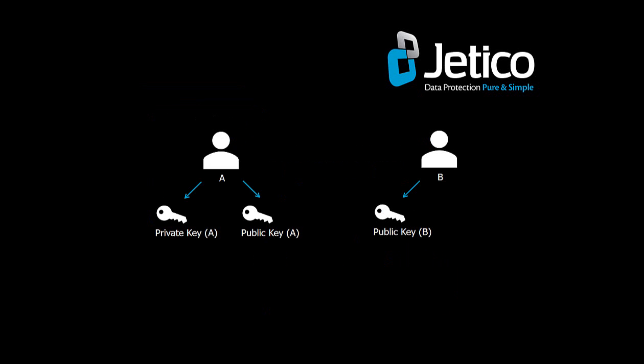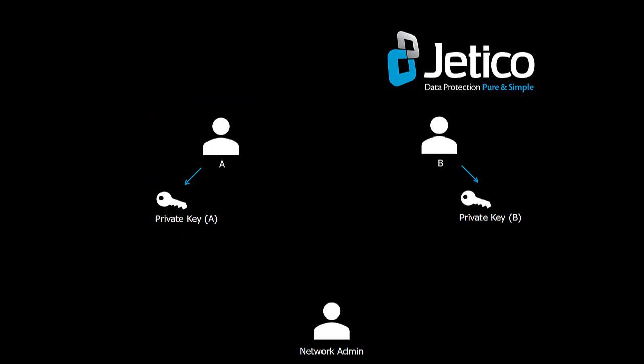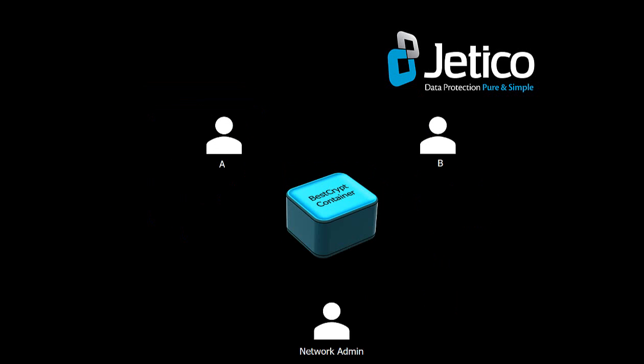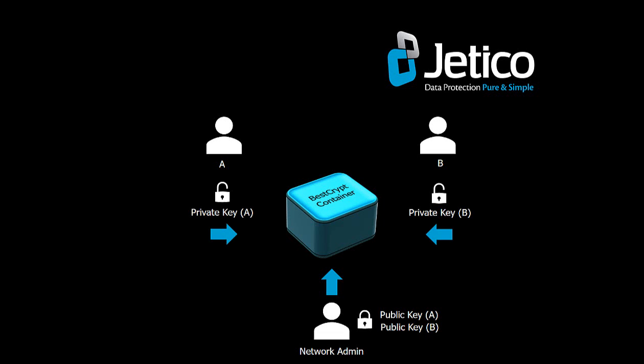In this scenario, each user has a public-private key pair generated by BestCrypt Key Manager or any similar utility. The public key can be shared openly, such as with your network administrator. The network administrator encrypts the container with the public key from each user. Then, every user can access the container using their own private key.